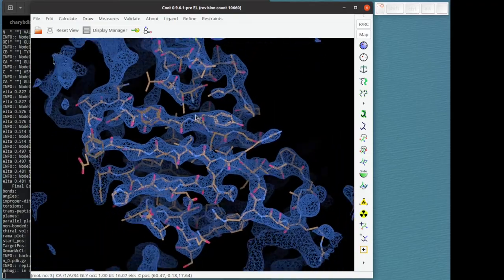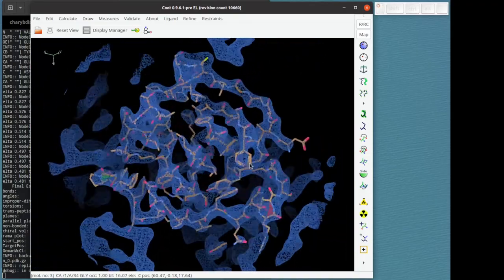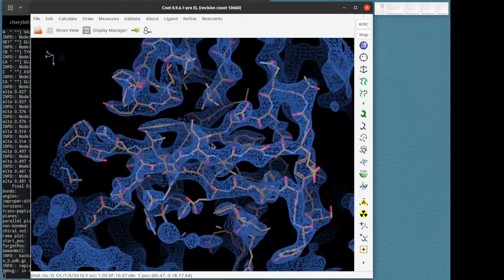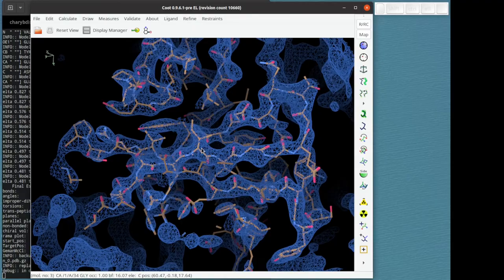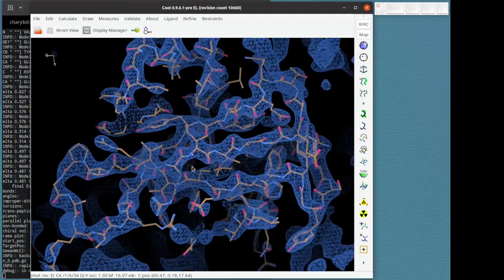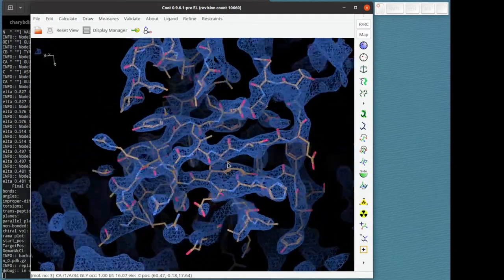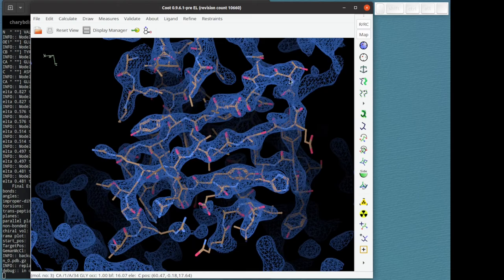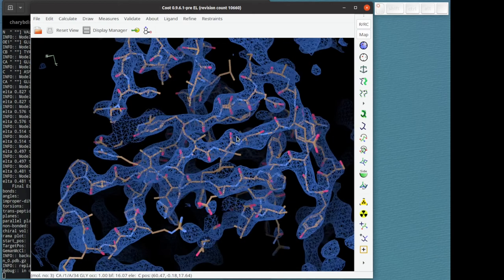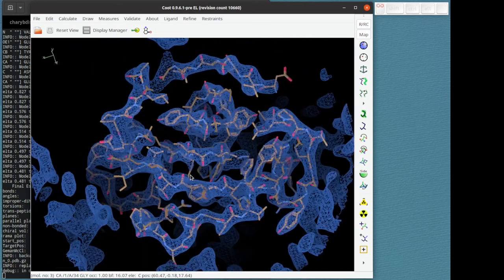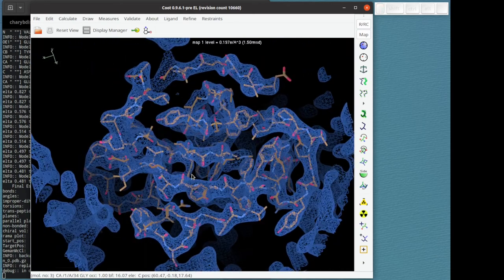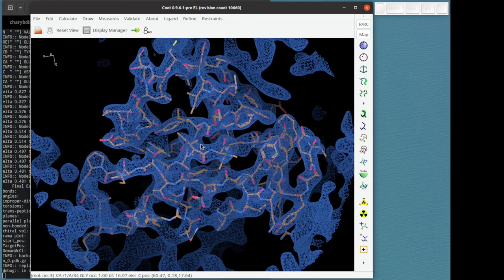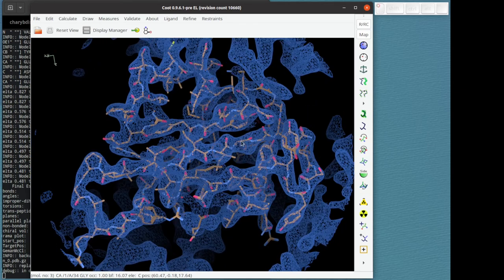That's really what I wanted to show you. The Geman-McClure restraints are working on a chain. Often one doesn't use a whole chain. You would be working on a local area, but it works, as you can see, for larger areas too.